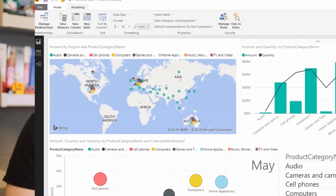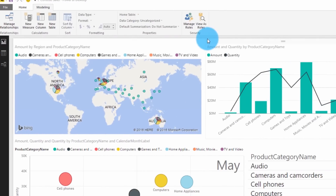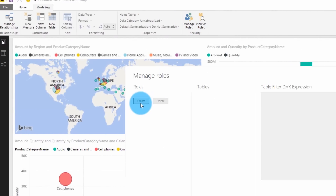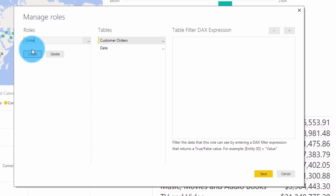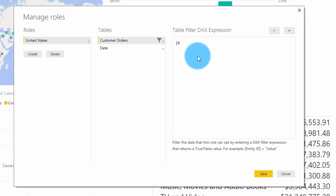That's what row-level security is. Now let's see how we can actually set that up. The definition of roles was moved into Power BI Desktop, so make sure that you have the June 2016 update of Power BI Desktop. Once you've pulled in some data, you can go to the modeling tab, then select manage roles under security. This will pull up the manage roles dialog, where you can create a role, give it a name, select the table, and then provide a DAX expression which will be the filter for that role.